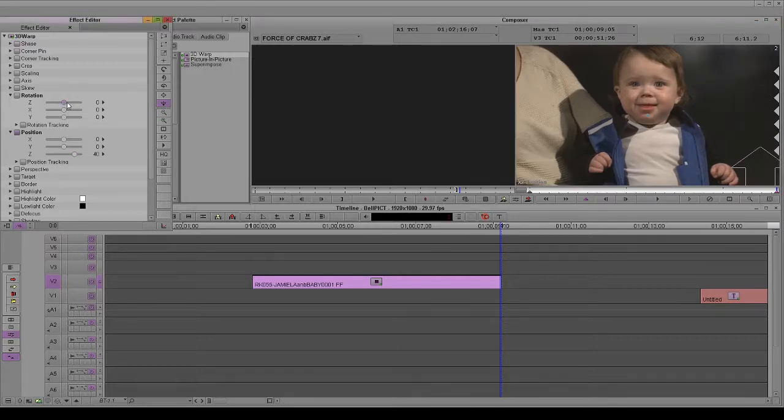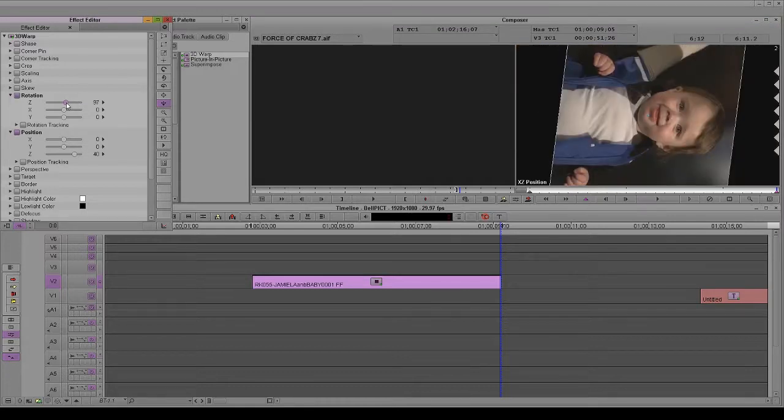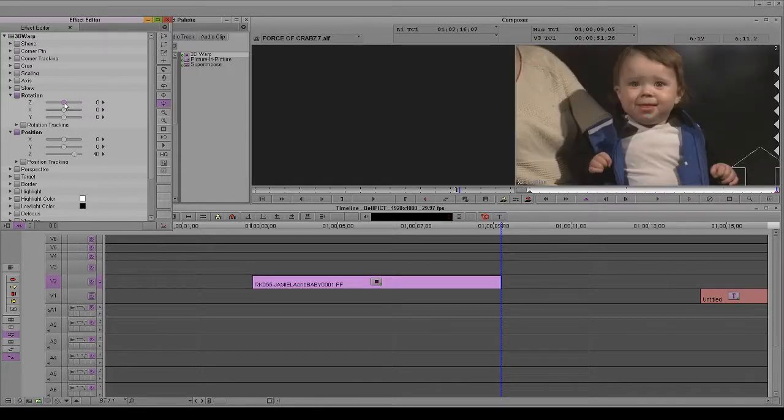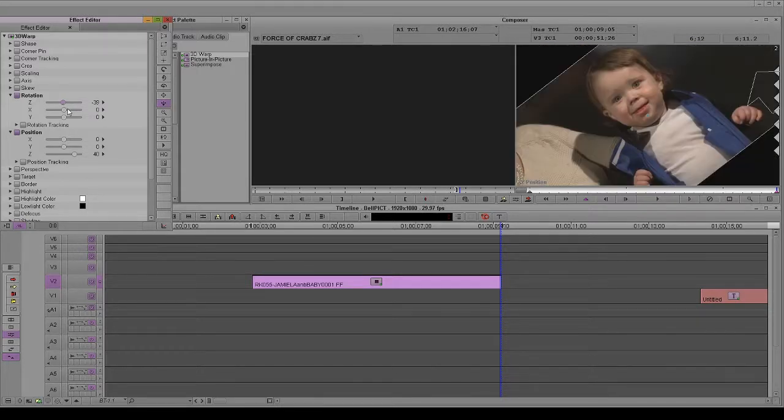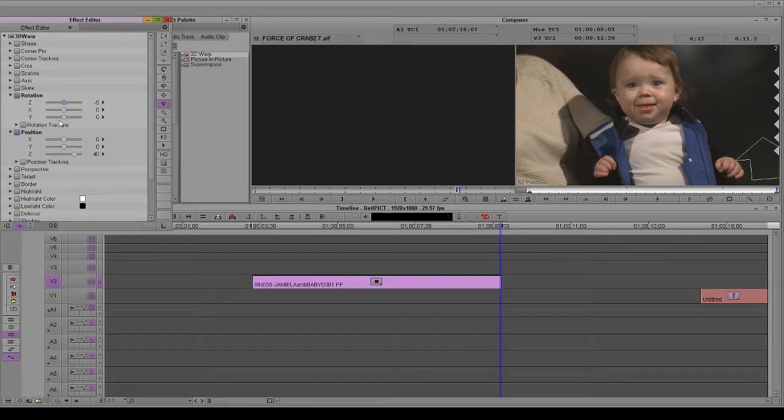And we're gonna change the rotation. Now depending on the way the kid goes, you can either have them rotate right or left. Again, very slight. That is way too much. So I know with this kid I think he's gonna look better at minus five.